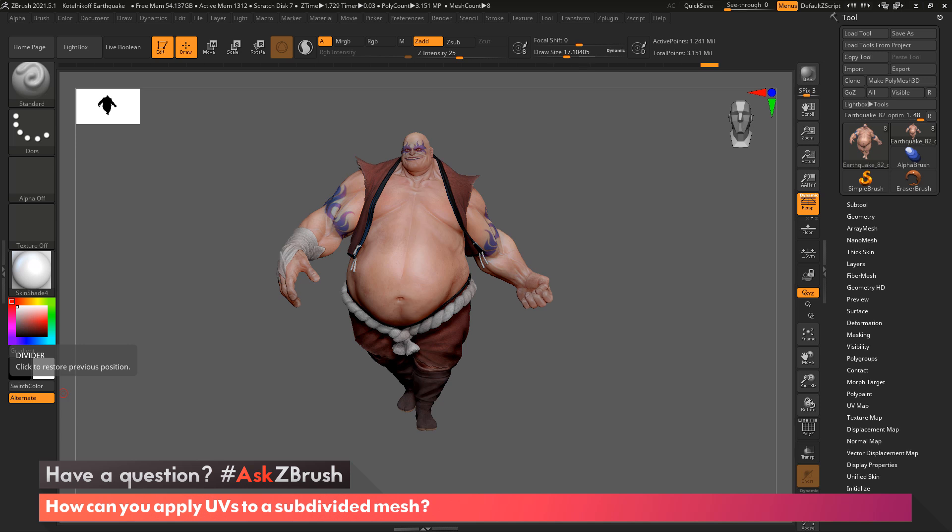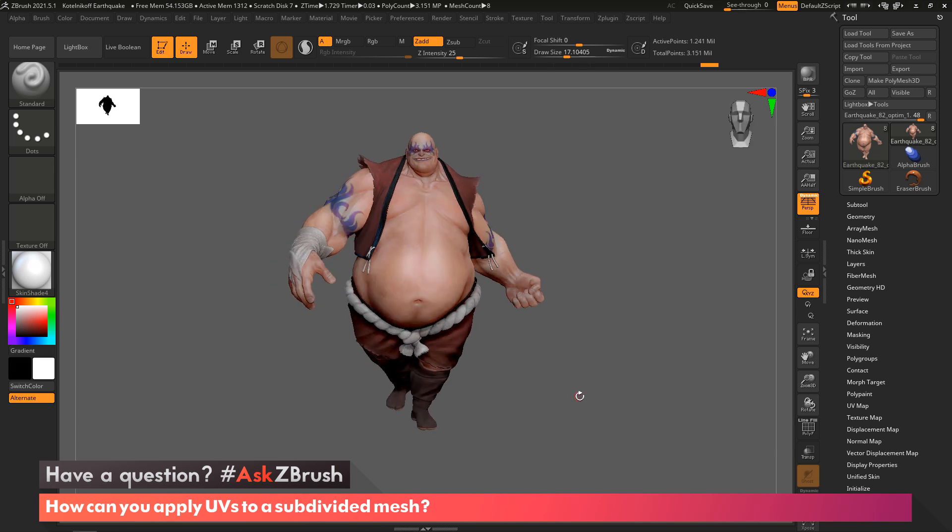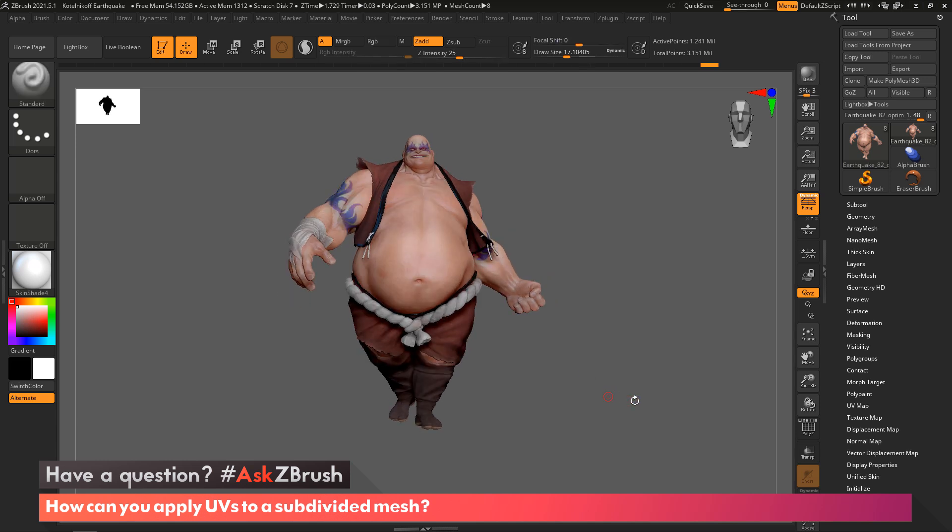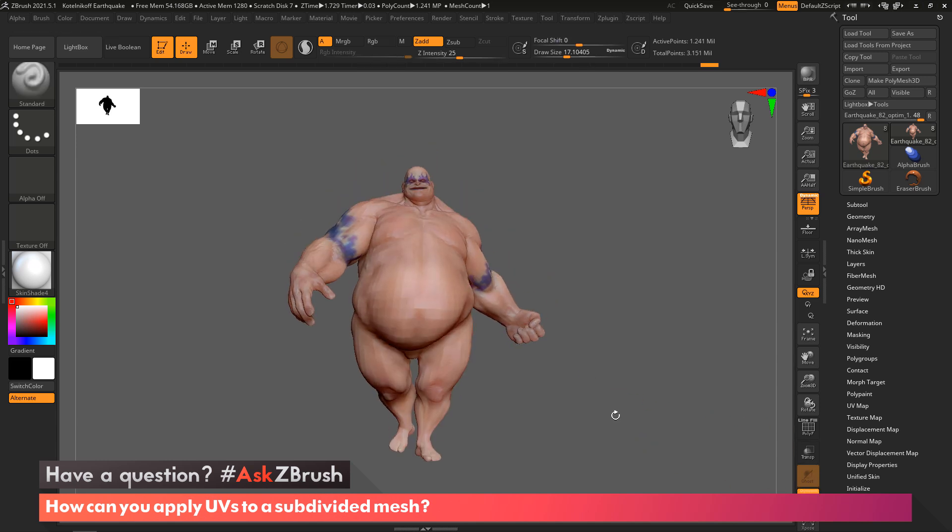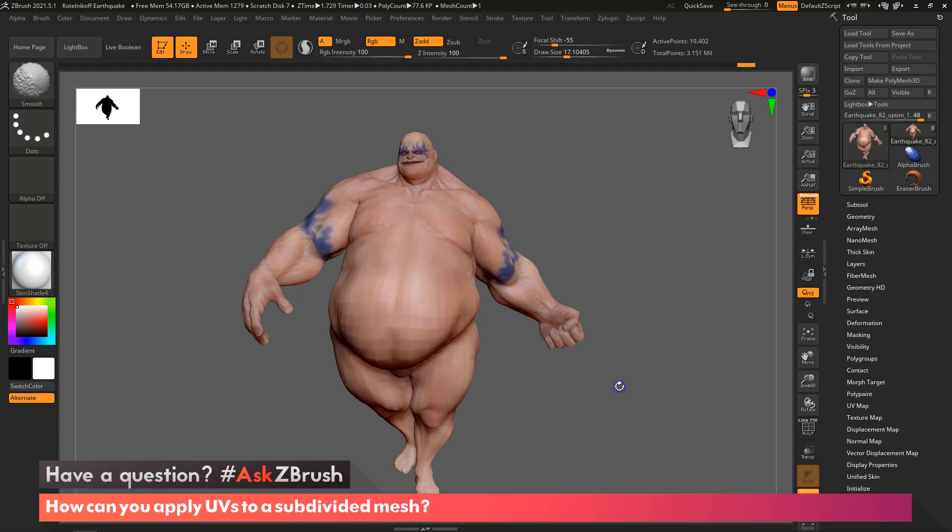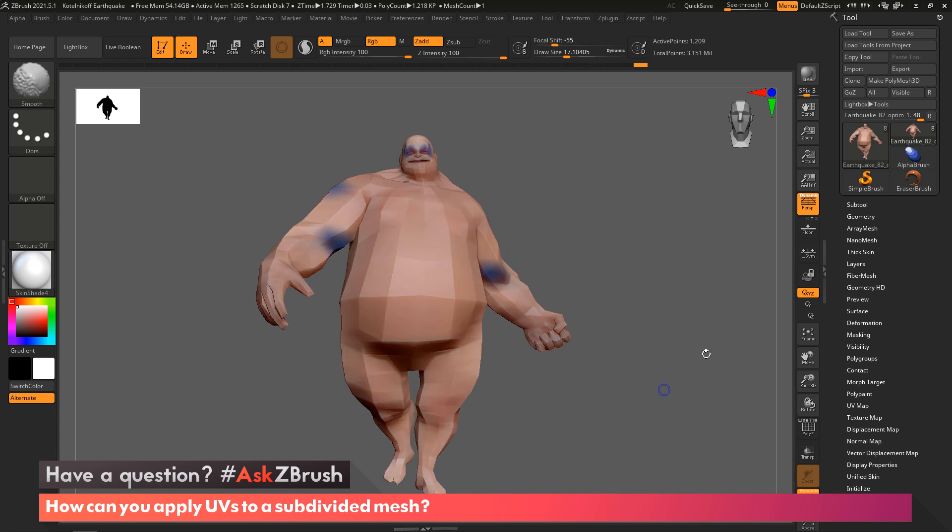We're looking at the Earthquake model that ships with ZBrush. First, I'm going to solo this out so we're only looking at him. You can see that he has subdivision levels, so I'm just going to walk down to the lowest subdivision level because this is where you would want to generate your UVs.